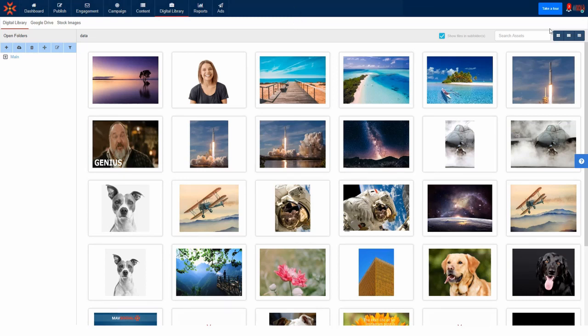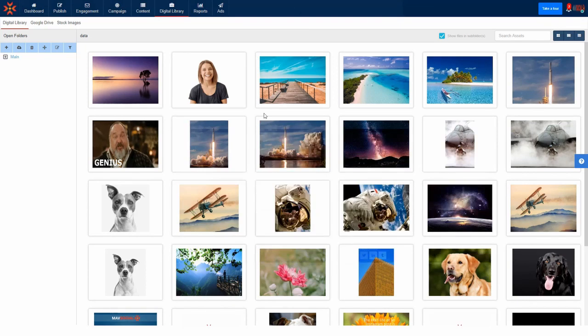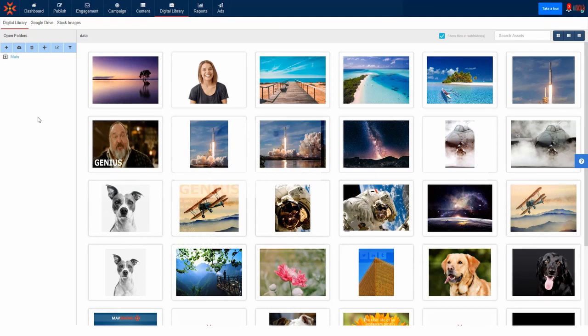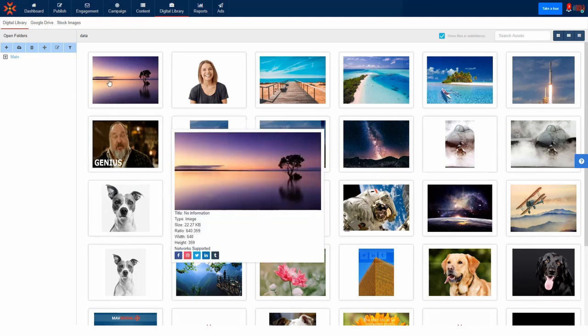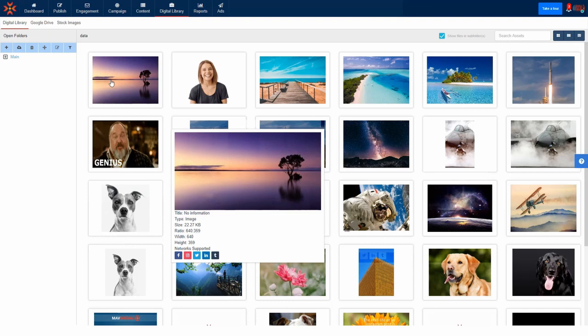Once your files are uploaded into the digital library, the MavSocial app will analyze the files and show you information and data about the file. If you hover over a picture you can see the format, file size, and more, and most importantly the social media networks that will support this file.